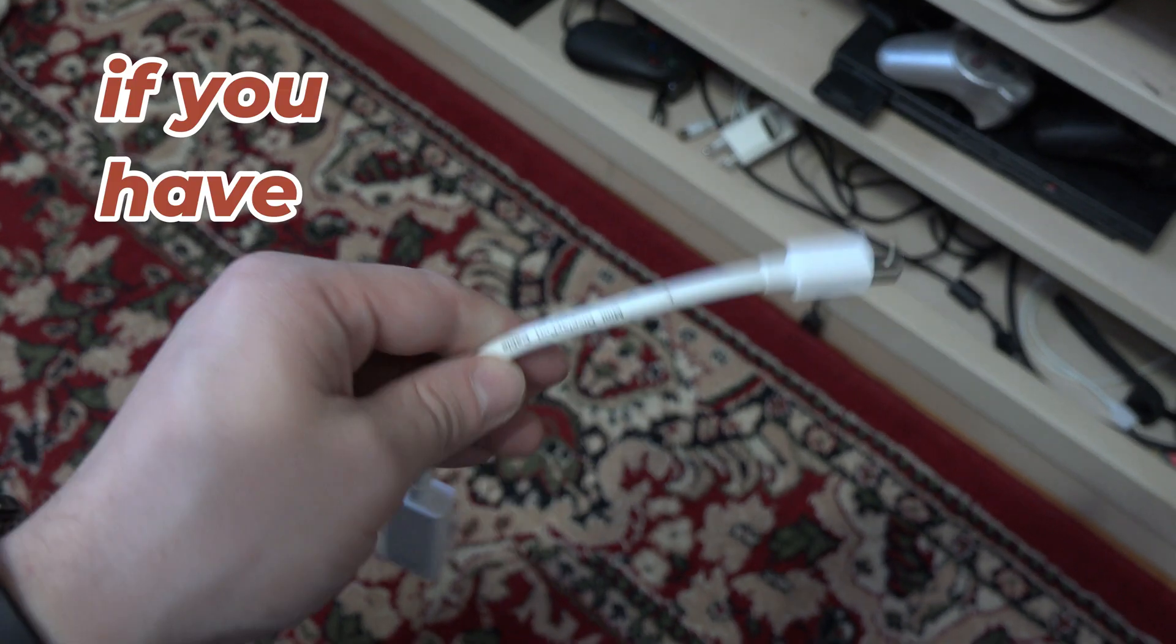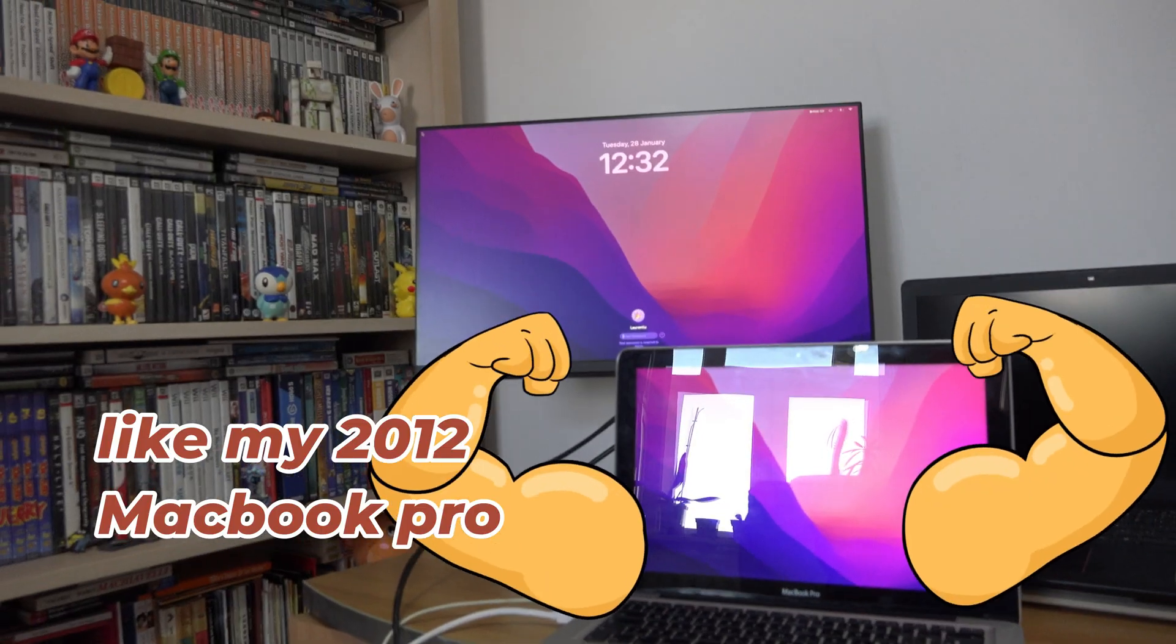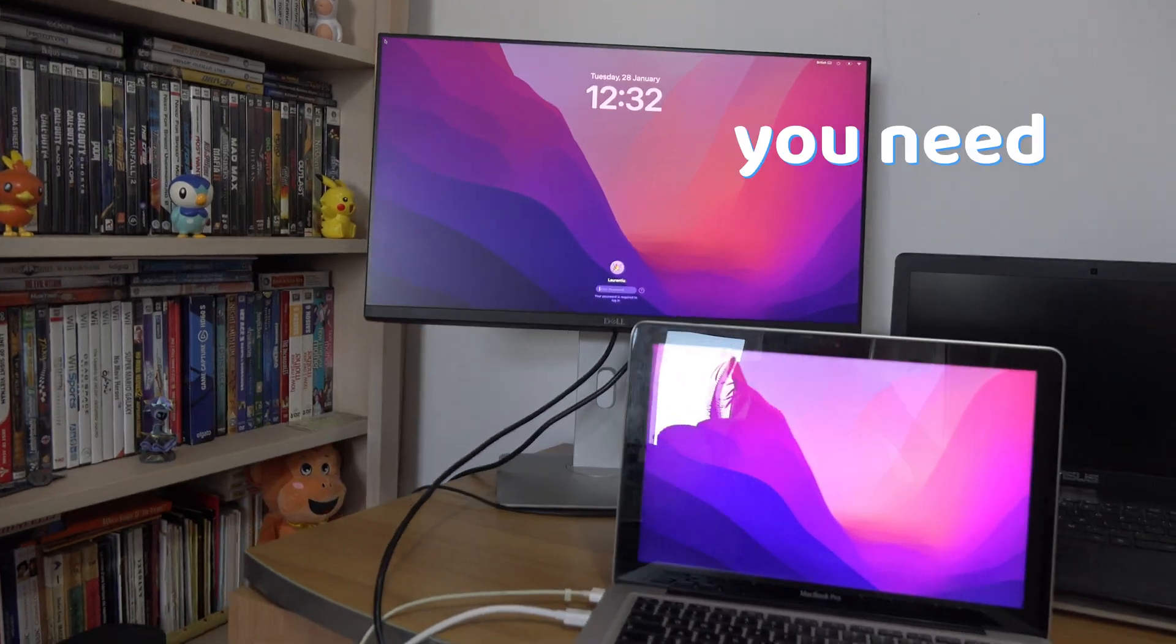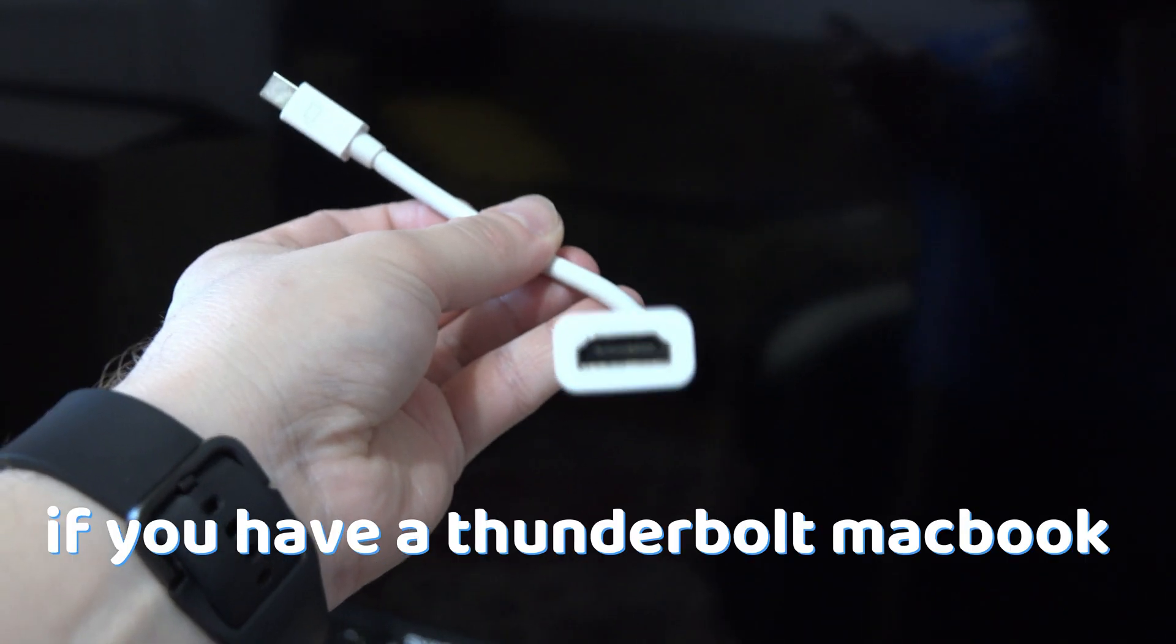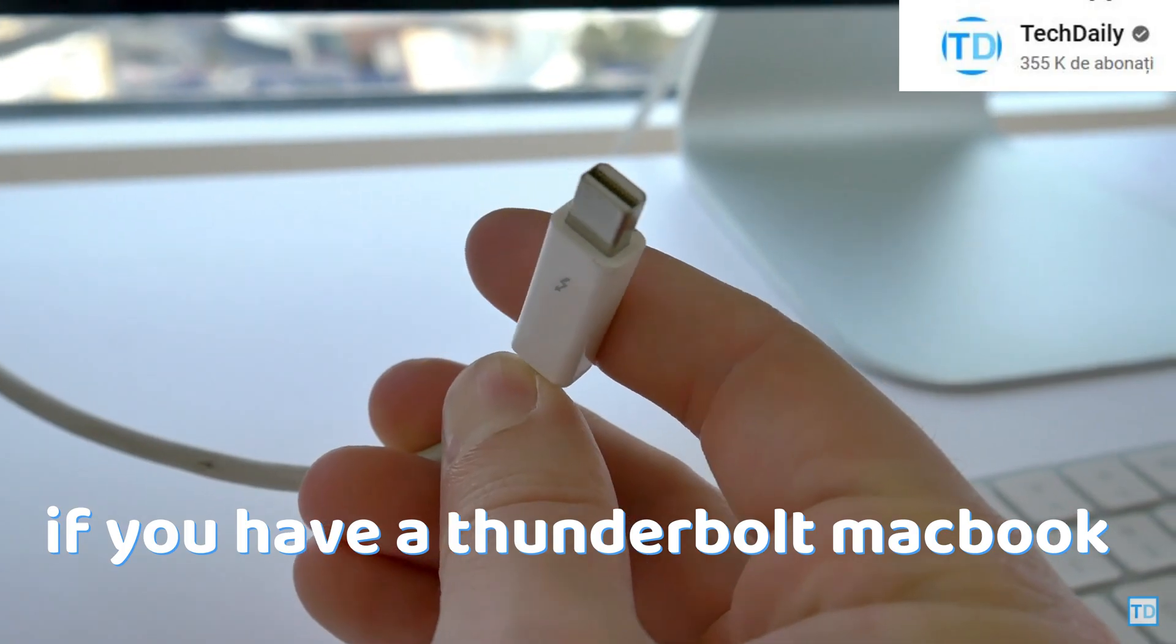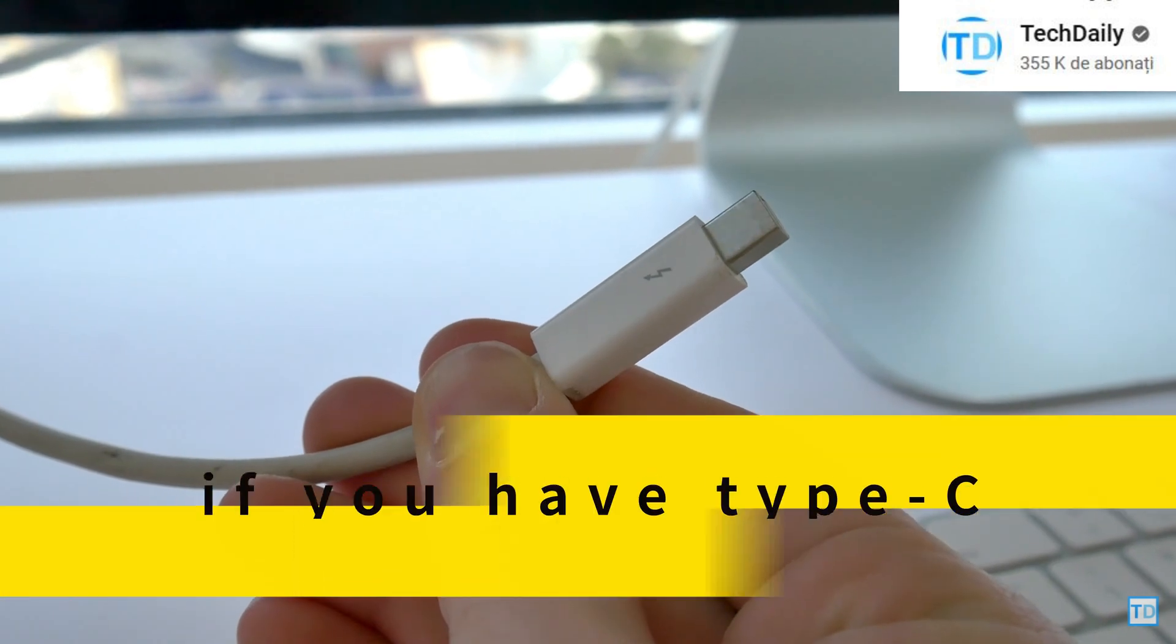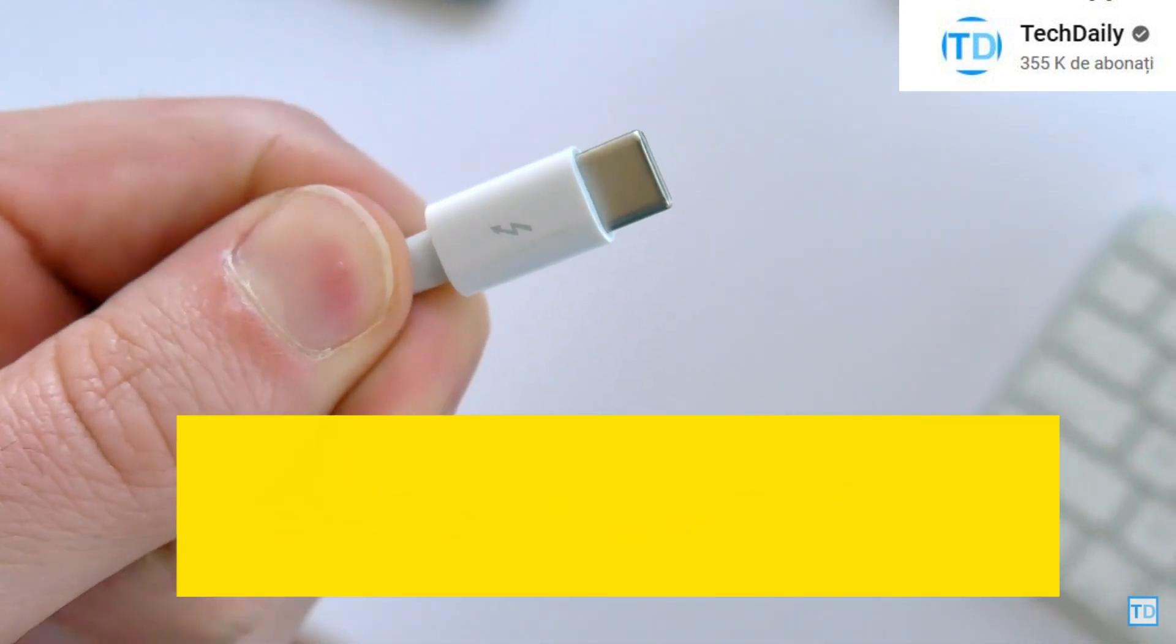If you have a really old Mac, like my 2012 MacBook Pro, you need an adapter like this. If you have a Thunderbolt MacBook, then you need a Thunderbolt adapter. If you have Type-C, then Type-C.